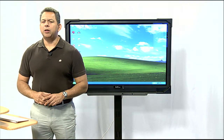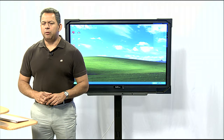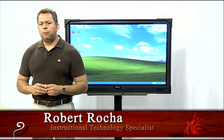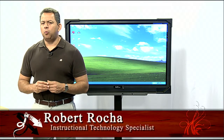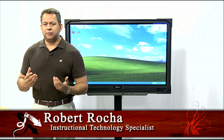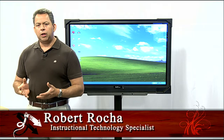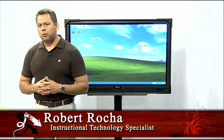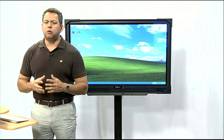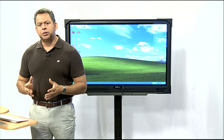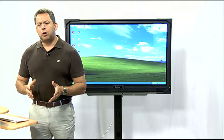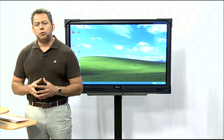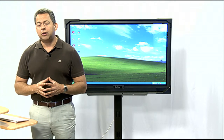Hello, welcome to SmartBoard 101. I'm your host, Robert Rocha. In all of our segments we've been using on SmartBoard, we've been showing you different ways and techniques of how to use the SmartBoard in your classroom. Today I thought I would go and show you how to insert your own pictures in the Smart Notebook and how you can actually save those pictures into your Smart Gallery.